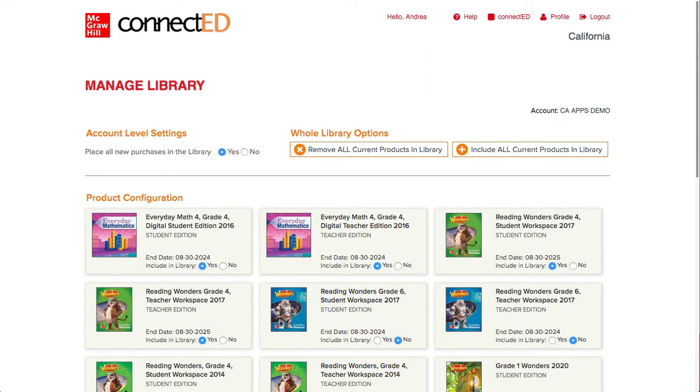Changes made to the Manage Library page are immediate and can be changed or updated at any time.